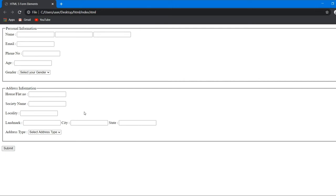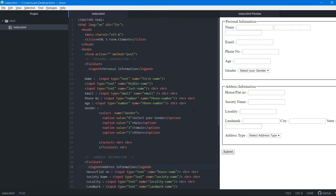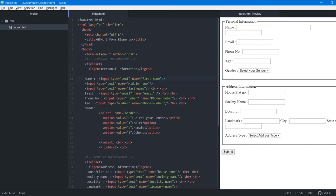The next feature to learn is the placeholder attribute. On many websites when you register, you see a suggestion inside each input field — like 'enter your first name'. To add this we go into the first input tag and add the placeholder attribute with the value 'first name'. It appears inside the field as a clue to the user.